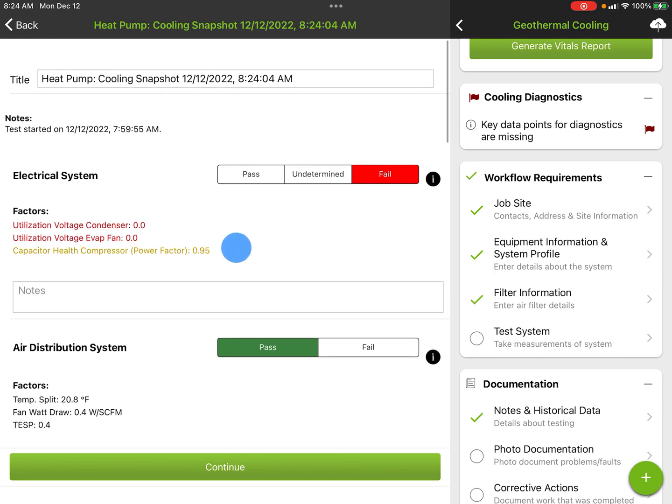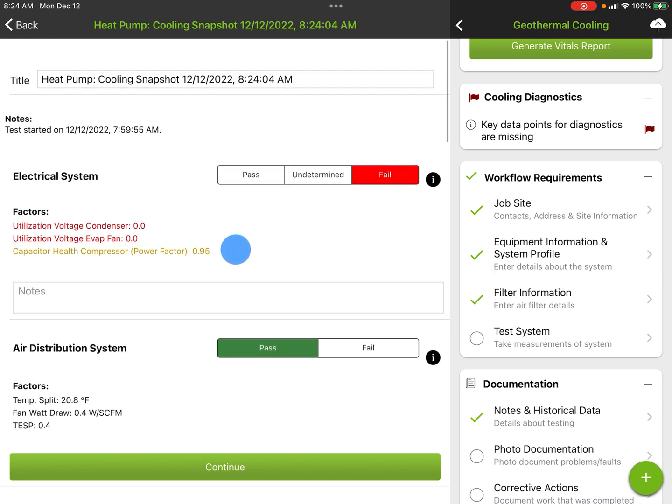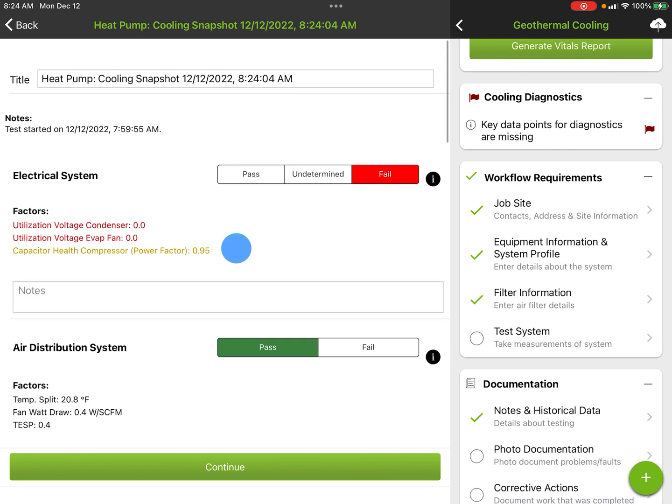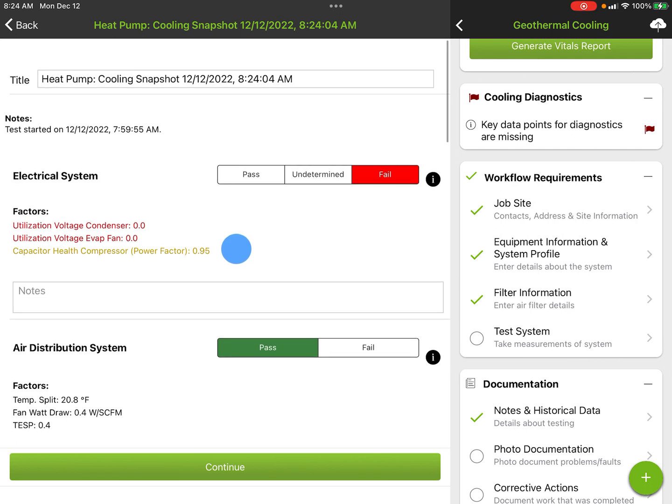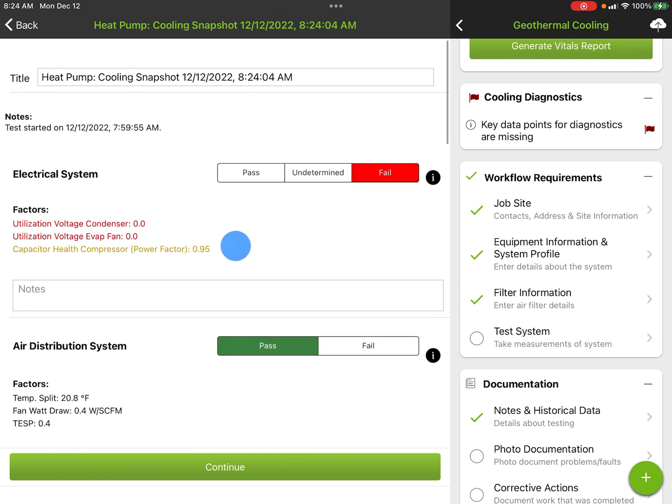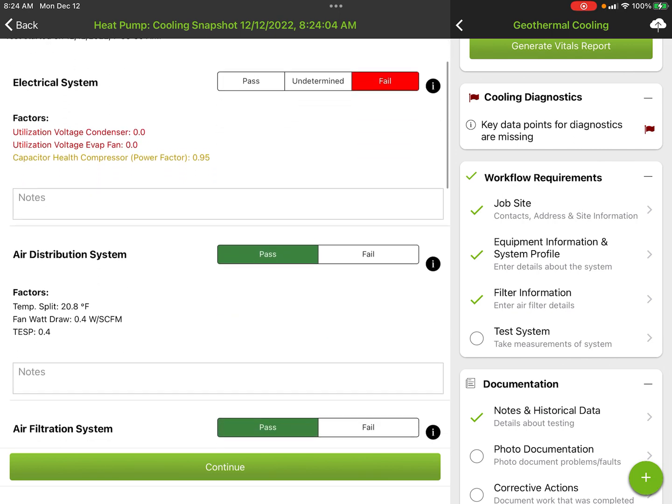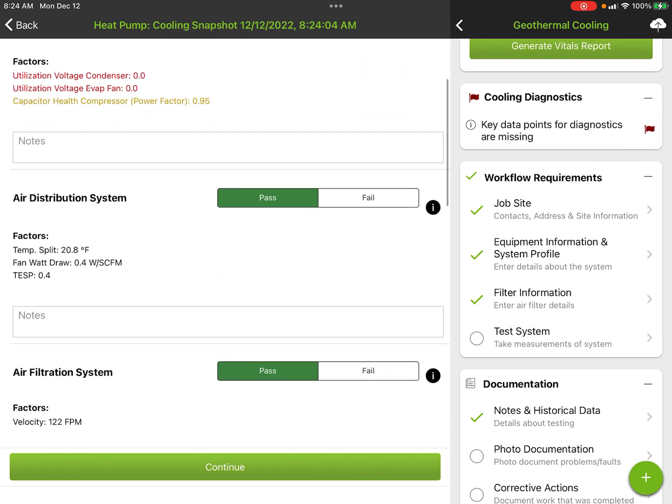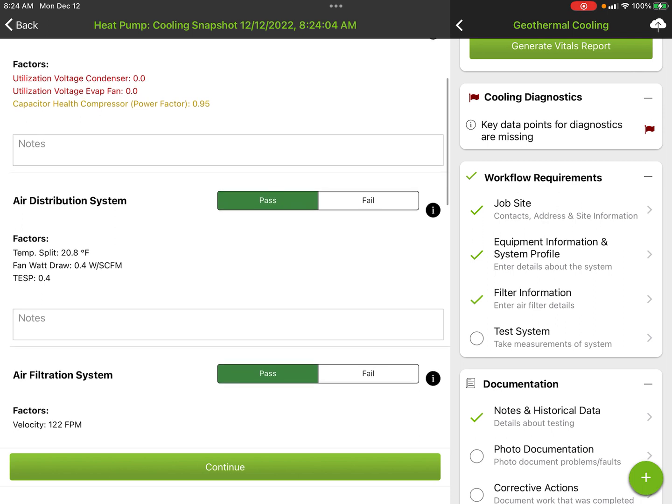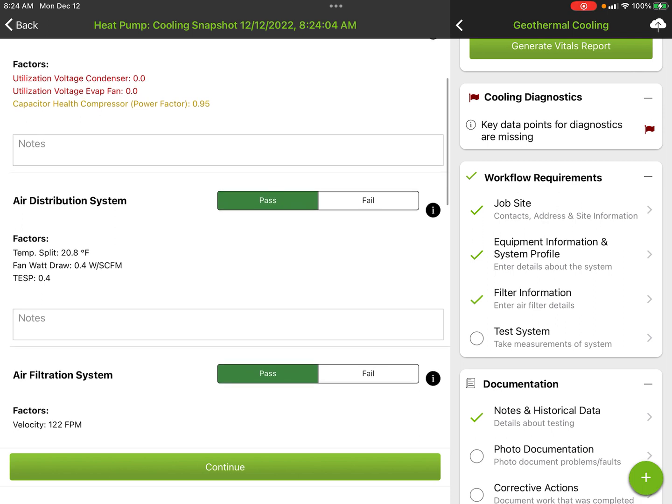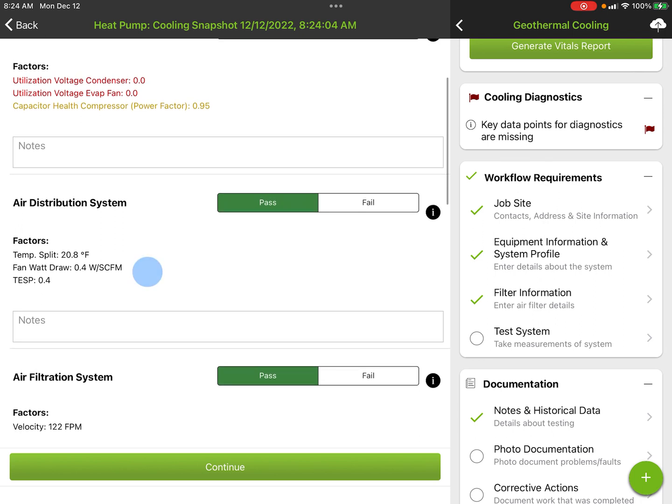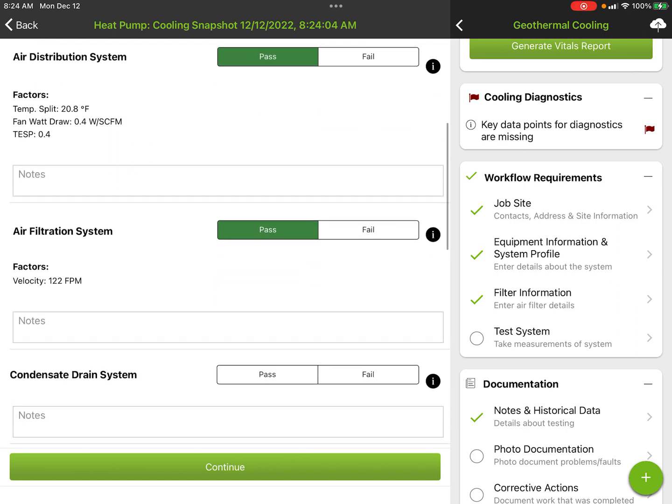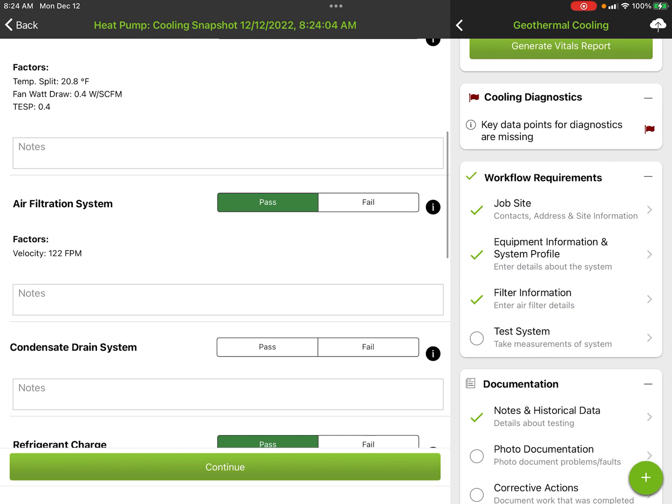Temperature split—we're looking at a target versus actual. Fan watt draw—we're looking at less than 0.58 watts per CFM. Total external static pressure below 0.7, 140% of rated.